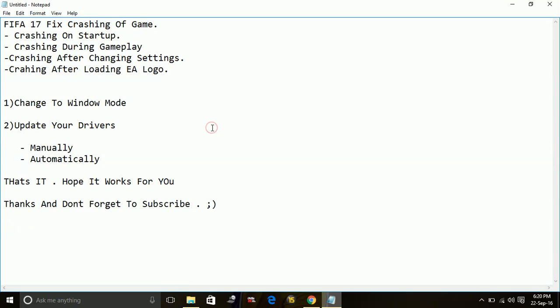There are two ways to update your drivers: one is manually and the second is automatically through any software. I'll show you how to do it manually first.